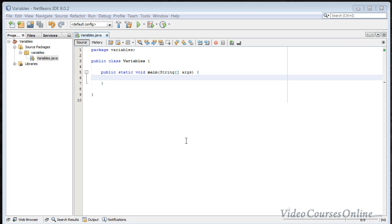Hello, today I will tell you what are variables, what is a type of variable, and what type of variables you can create.